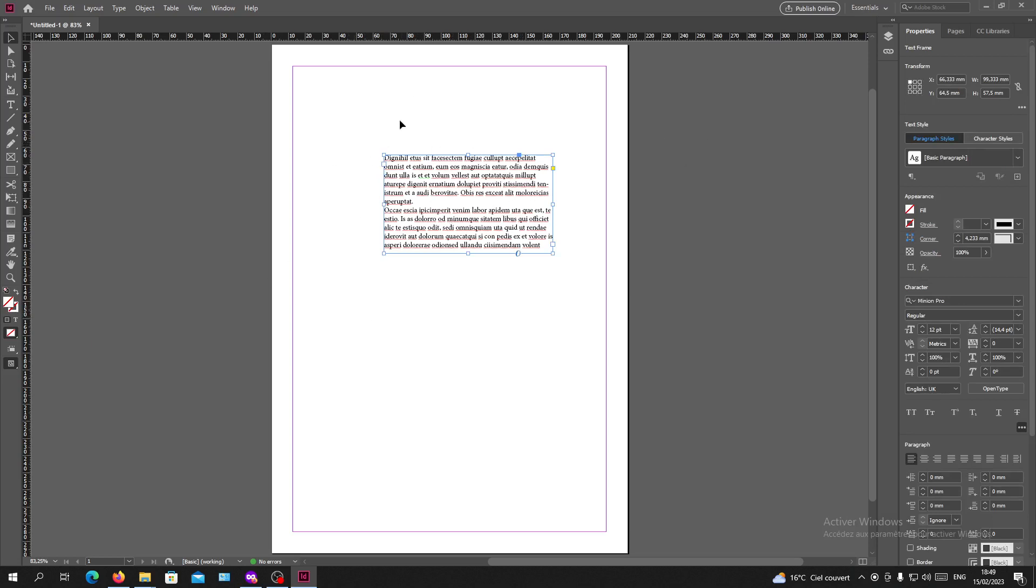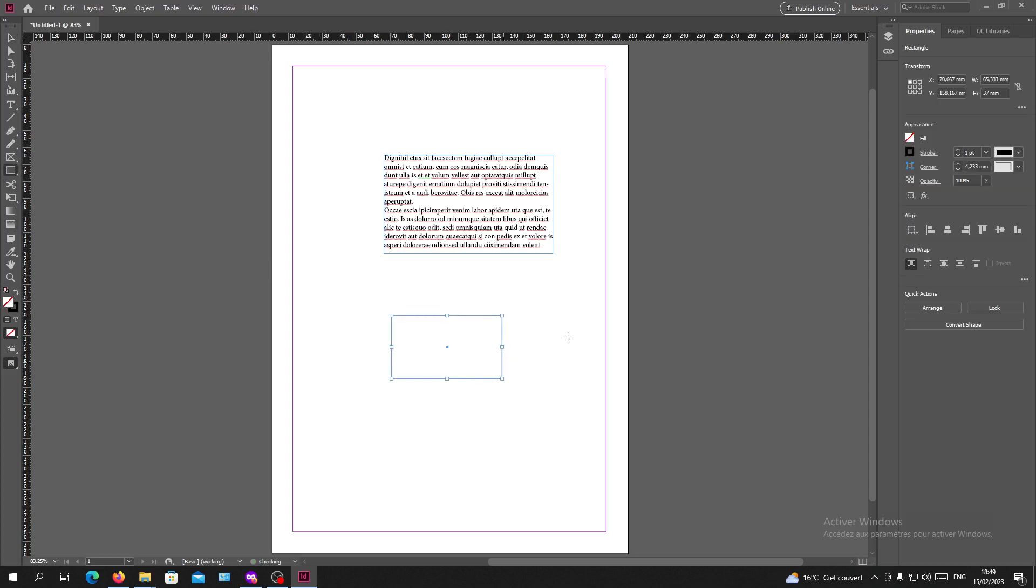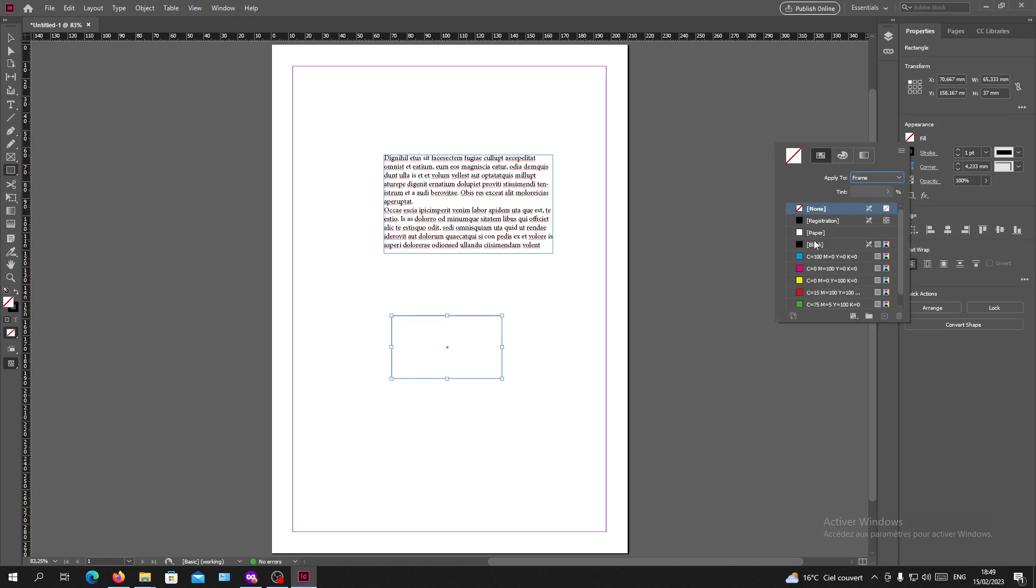Basically, this is how you can do it and this also works on objects and all other shapes in Adobe InDesign. So let's try it on a regular shape.